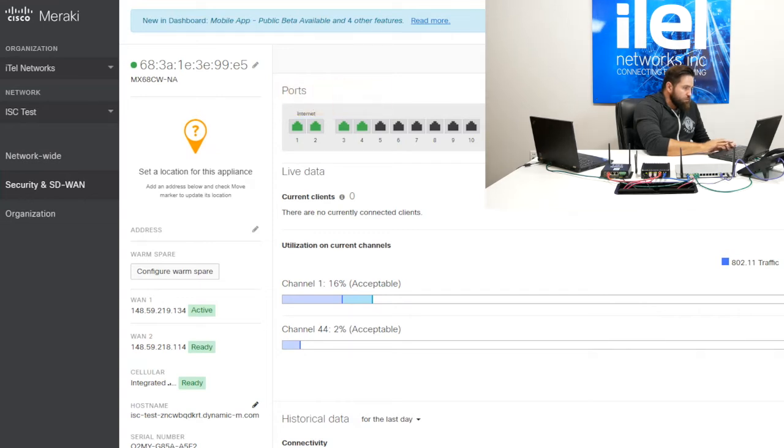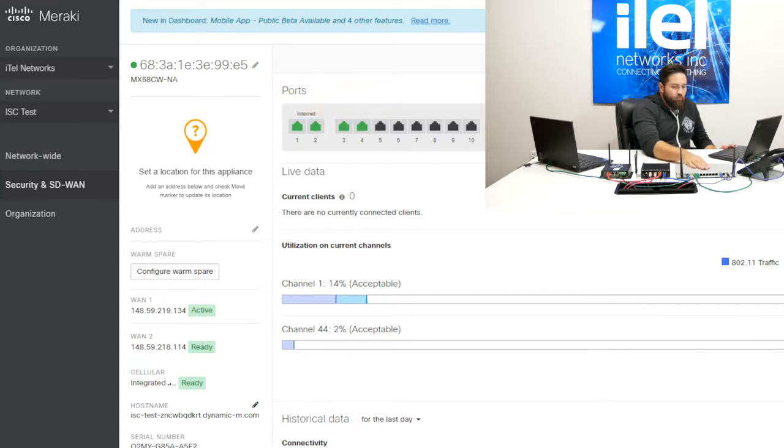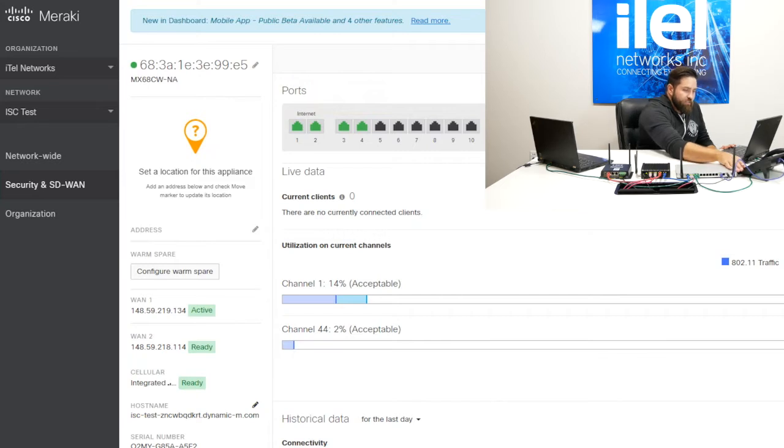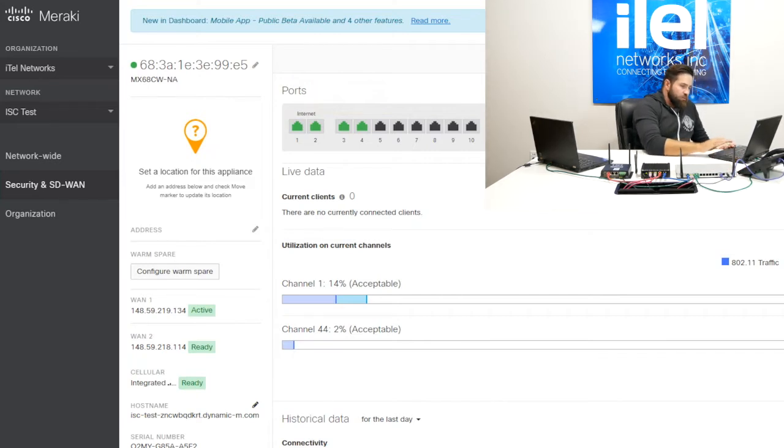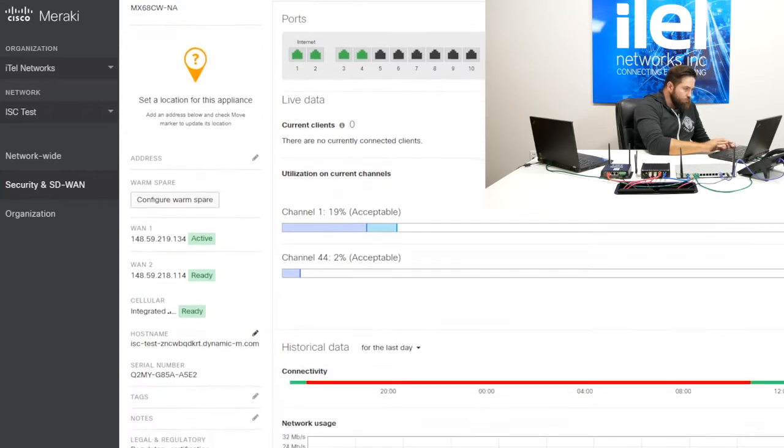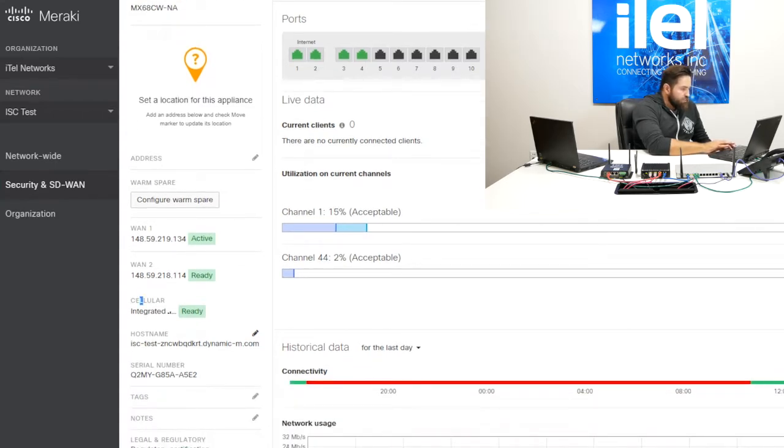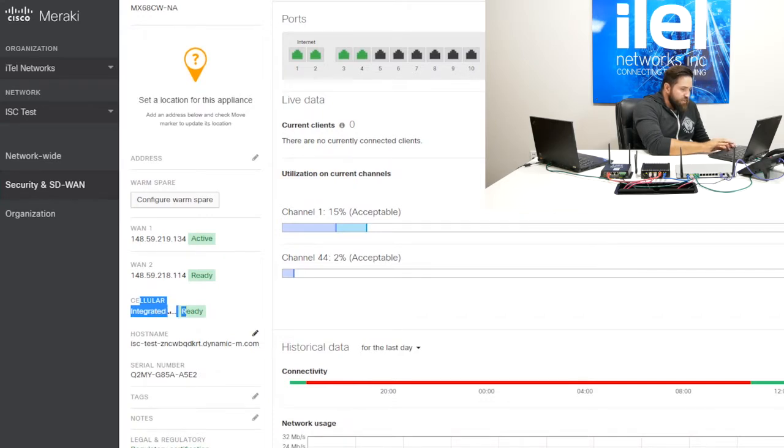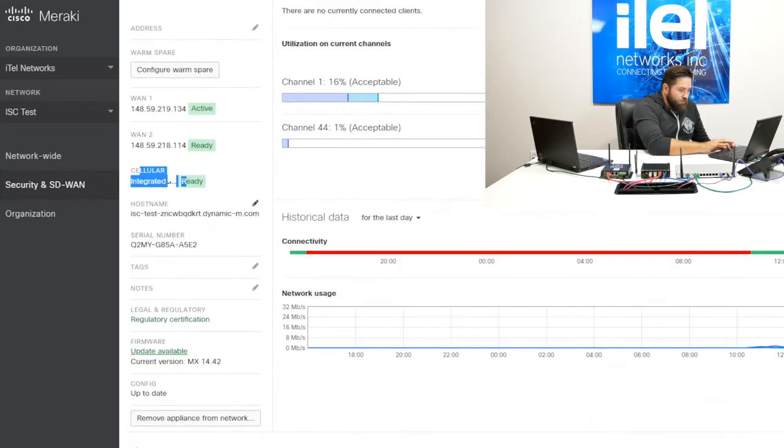We can drill into port statistics. And this device has two integrated PoE ports, which is what was actually powering this phone. It can also be used to power some access points deeper into our building. We can see our WAN 1, our WAN 2 IP address, and that our cellular is integrated and ready. Connectivity status, current throughput on both of our links.